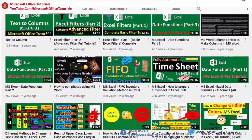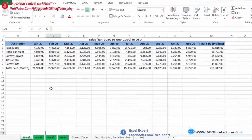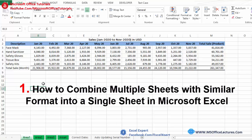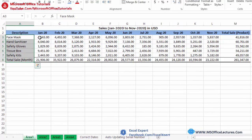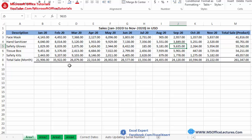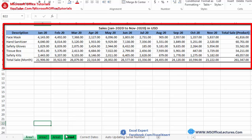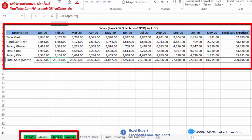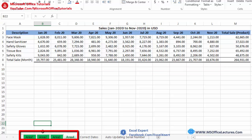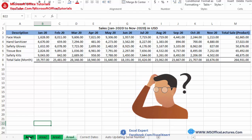Let's start today's tutorial. The first quick trick we will discuss is how to combine multiple sheets with similar format into a single Excel sheet. You can see here we have sales of different products from January till November 2020 for Area 1, Area 2, Area 3, and Area 4 with similar formats. We want to combine sales of all these four areas into a single sheet.